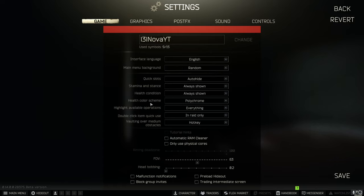Next health condition always shown health color scheme polychrome. Again just want more information highlight available operations should be everything. Double click item use should only be in raid just so that you can double click on items outside a raid to inspect them.